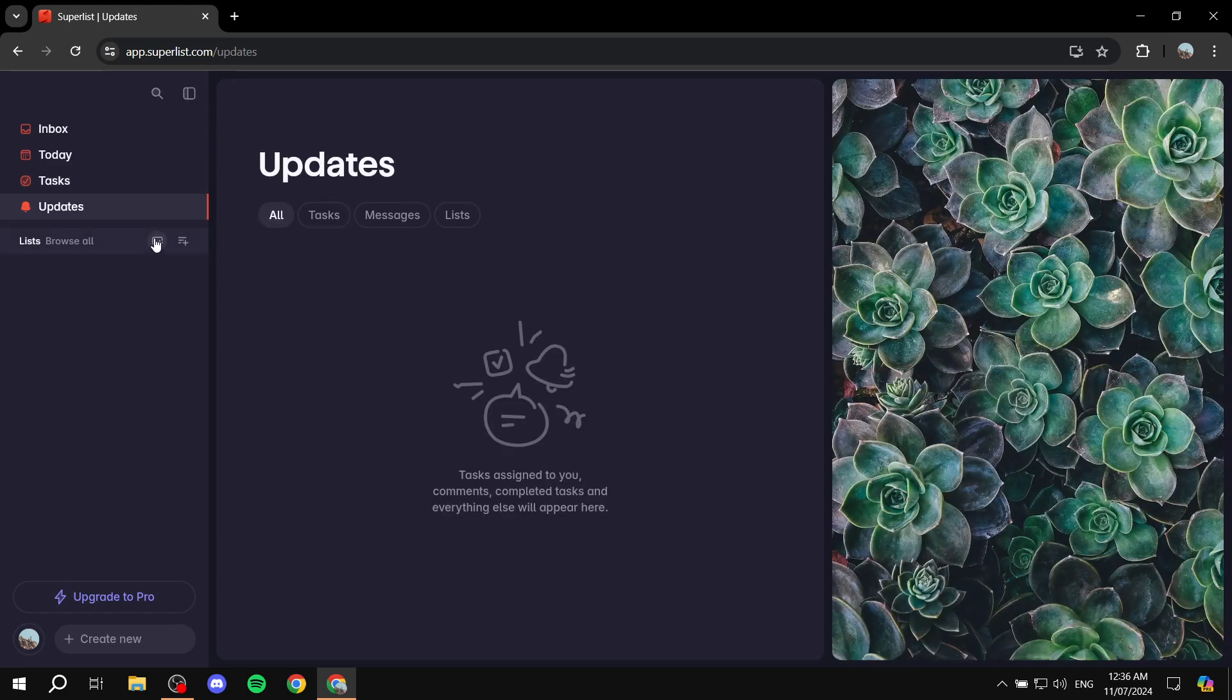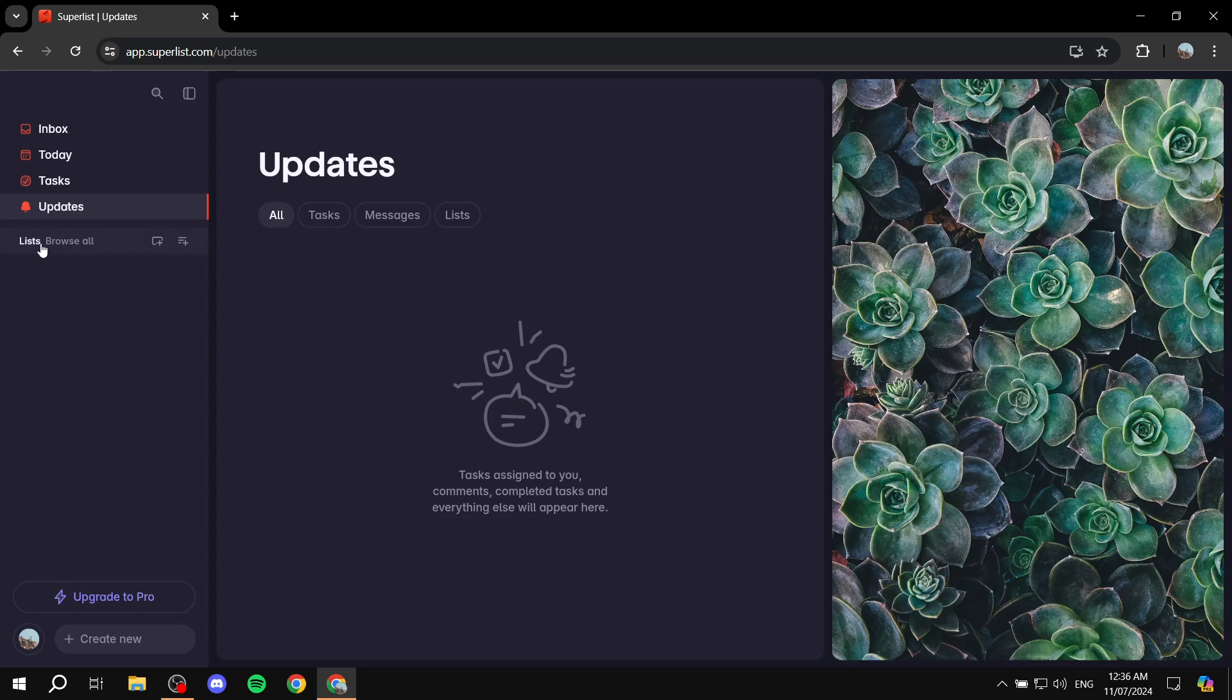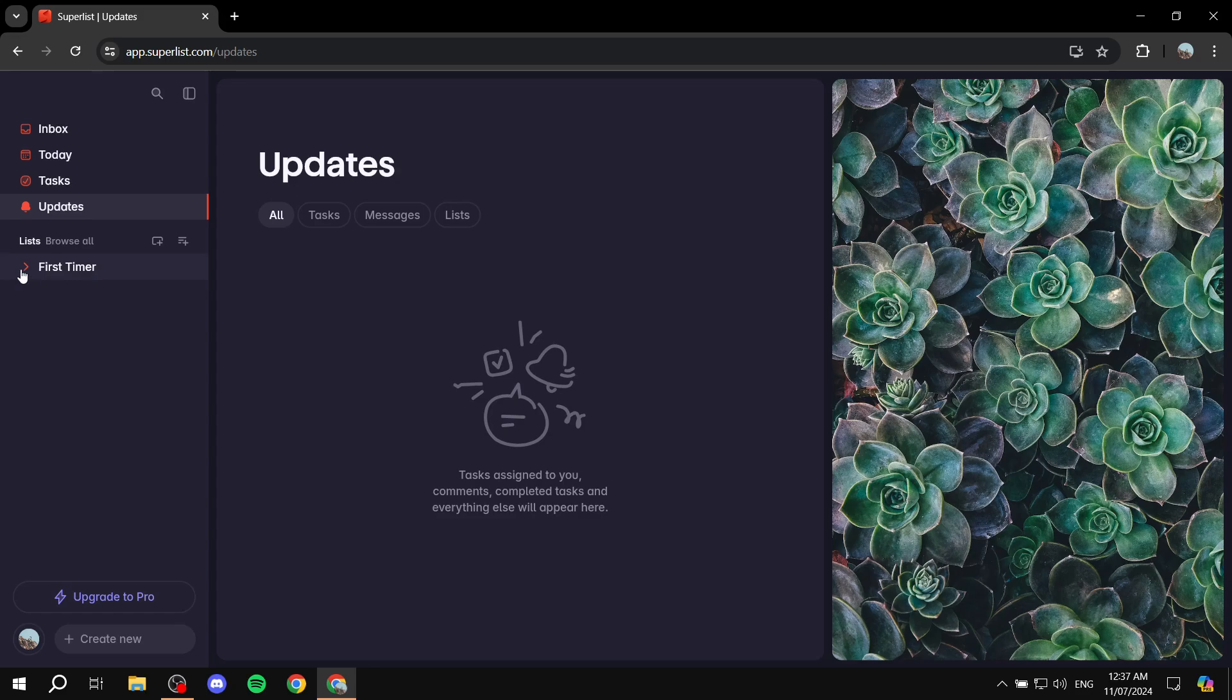So to get started, you would want to create a new section, which is going to hold a bunch of lists, and this is how it's going to work. We would want to create a section, give it a name, which is going to be First Timer, for example. And then we can just go ahead and add lists to this section.